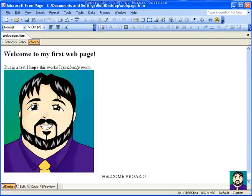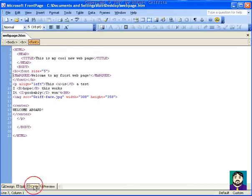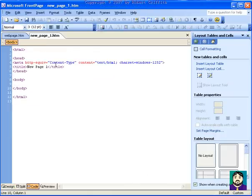Now, if I do new, you notice it automatically puts in some meta code in here, and automatically puts in new page one as the title. You'll see a lot of things out on the Internet called new page one.